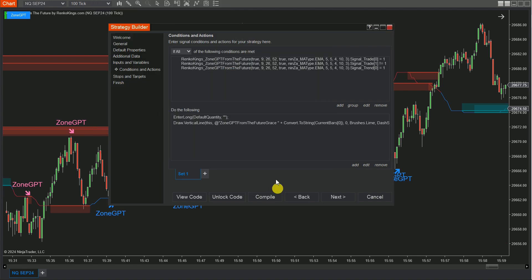For the Sell Set, please duplicate Set 1 and modify the conditions for Sell Sets.